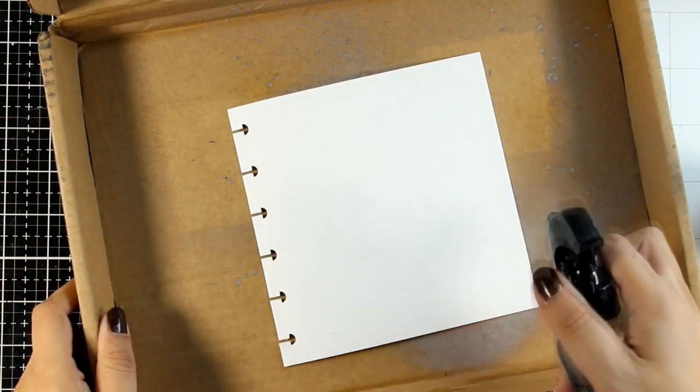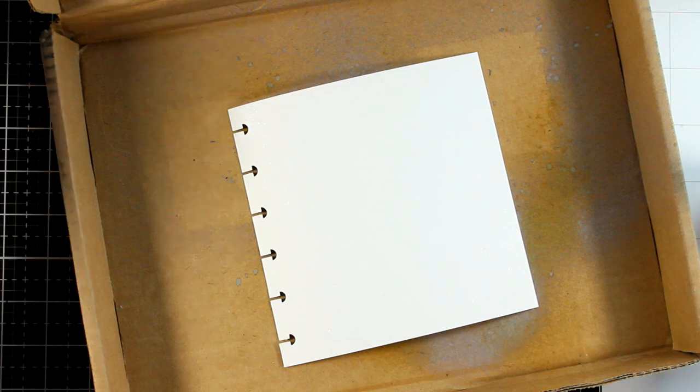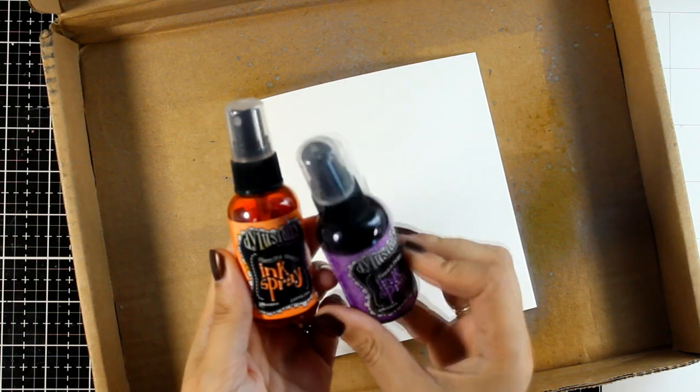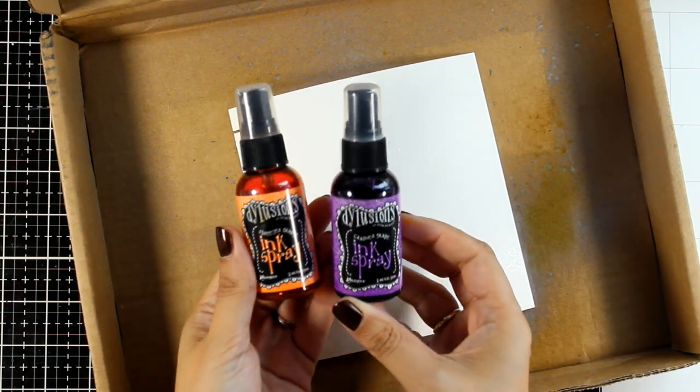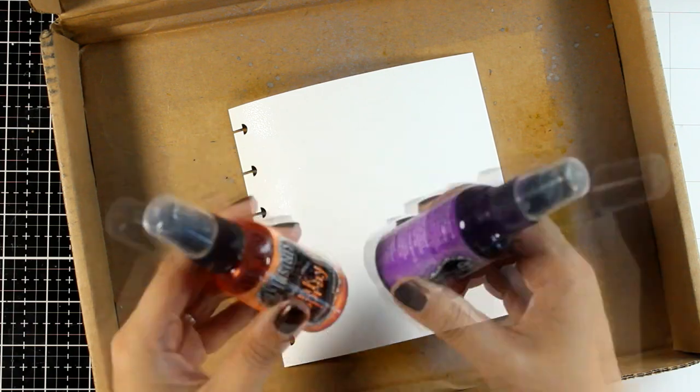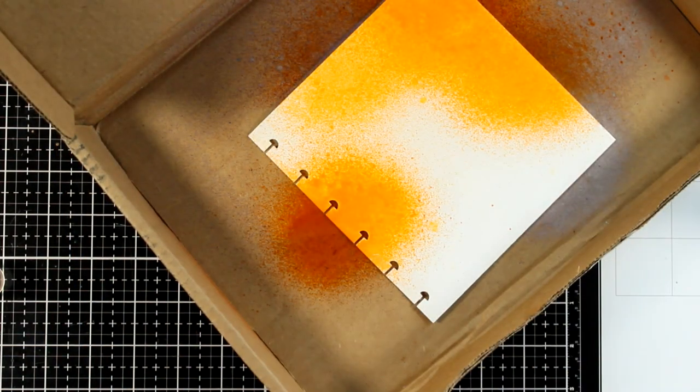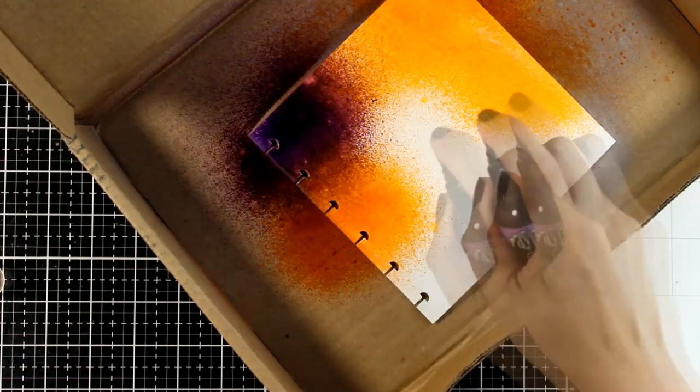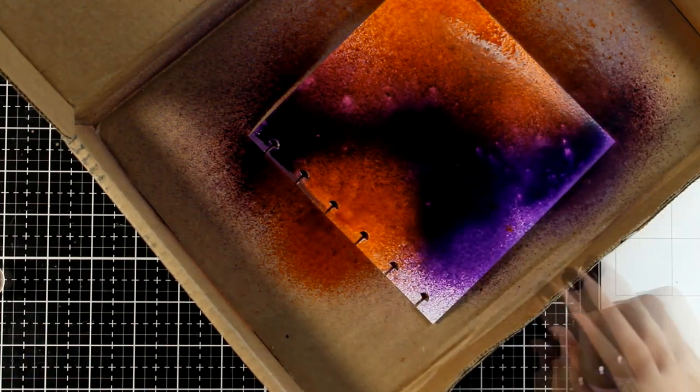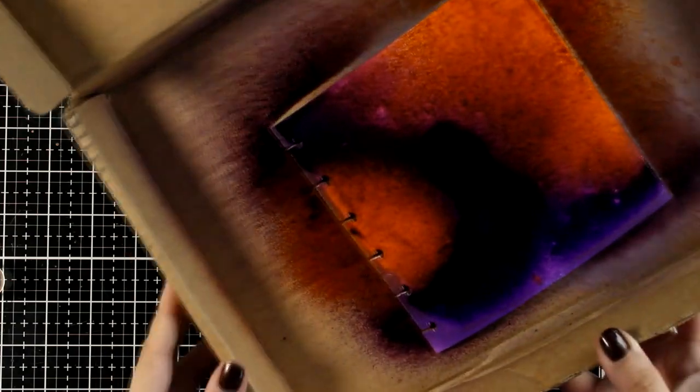For my background today I'm going to play with my sprays. I'm making sure that the page is quite damp in the beginning with water, and then I'm going to bring in my Dylusions sprays. I will go with purple and an orange. Dylusions sprays are really beautiful—they are very vibrant—and this color combo is perfect for Halloween.